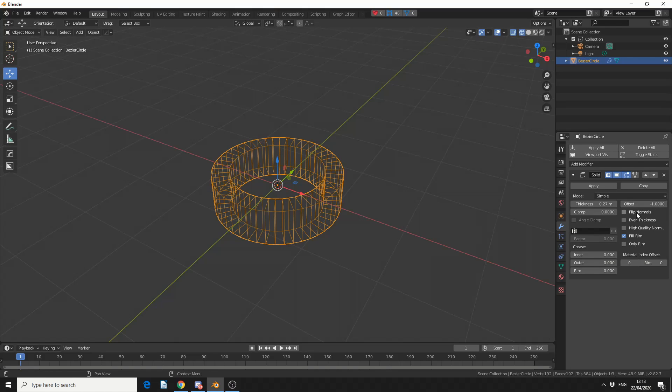Let me jump into Wireframe for you guys. You can do things like Flip Normals, you can have Even Thickness. So there's two variations in terms of Solidify.